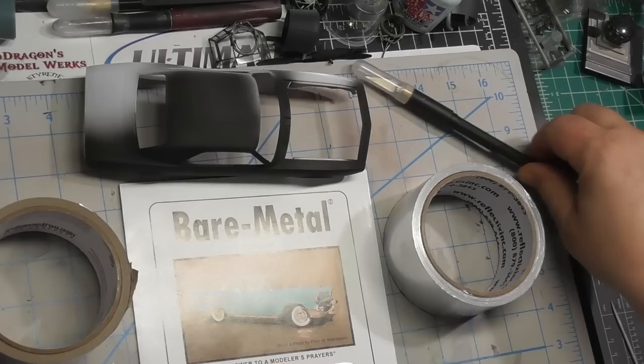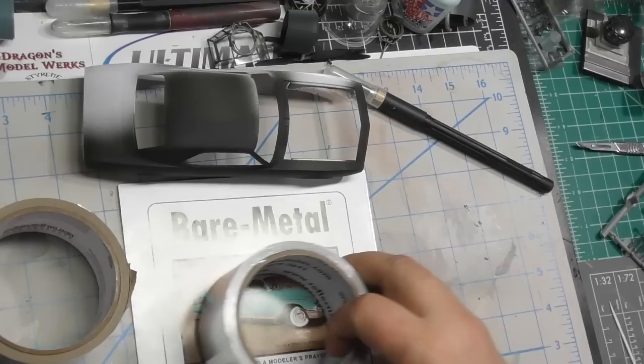Hello again everyone, Brett back, High Altitude Scale Modeling. Today we're going to look at bare metal foil and a couple of alternatives to bare metal foil.